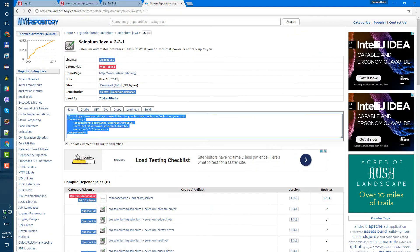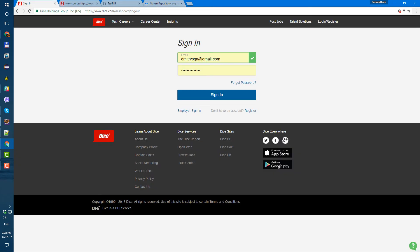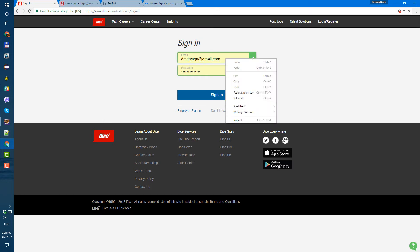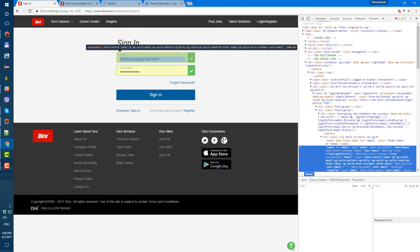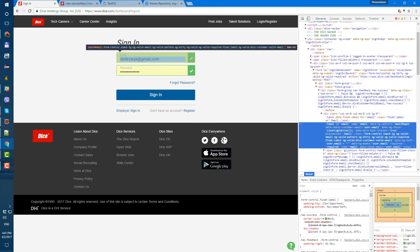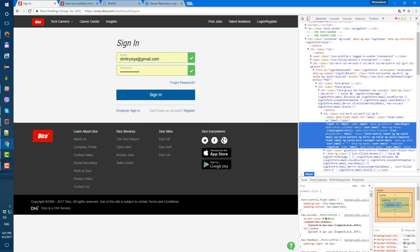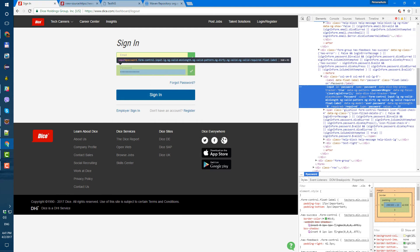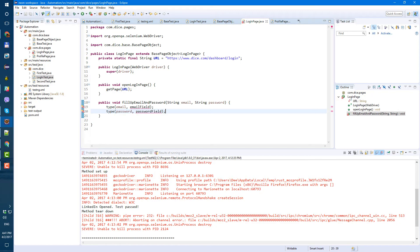To get the locators, I usually do it in Chrome. Right-click on our email field, inspect element, and let's see what we have. There's an input with id 'email' — perfect, it couldn't be better. And what about password? Input with id 'password' — great. Let's go to our login page.